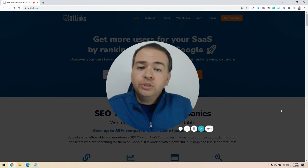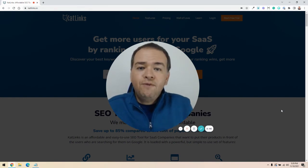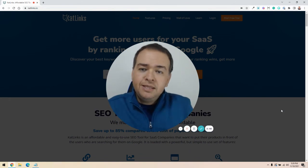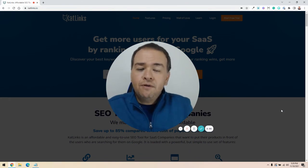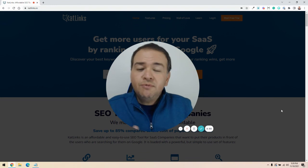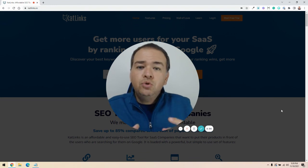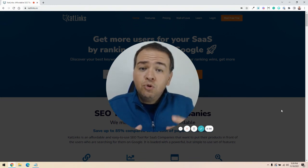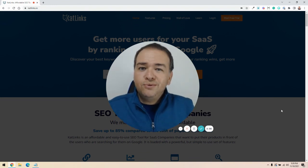Use any keyword research tool that you want and find all of the keywords that should be included in your article, depending on the topic of what you're talking about. Don't focus on just one — do several of them so you can make your content a lot more powerful for SEO.